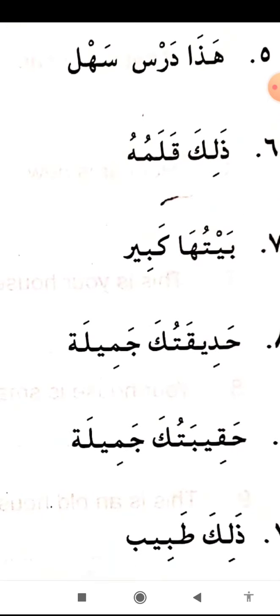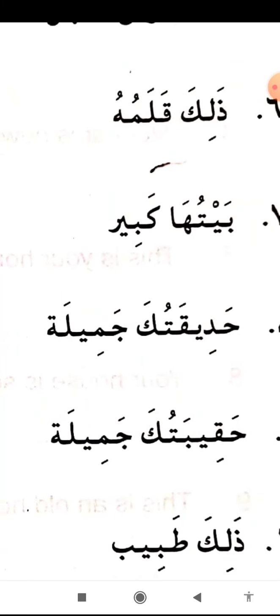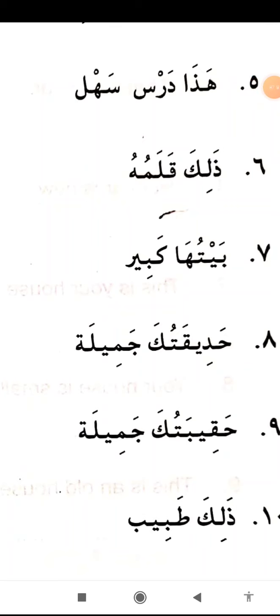Ka is a Zamire Muttasila — an attached pronoun. Number 9: Hakkibatuka Jamilatun — your bag is beautiful. Hadikatun and Hakkibatun are somewhat similar words; the only difference is the letters Dal and Kaaf in spelling. Don't confuse them. Hadikatun means garden, Hakkibatun means bag. Your garden is beautiful. Your bag is beautiful.